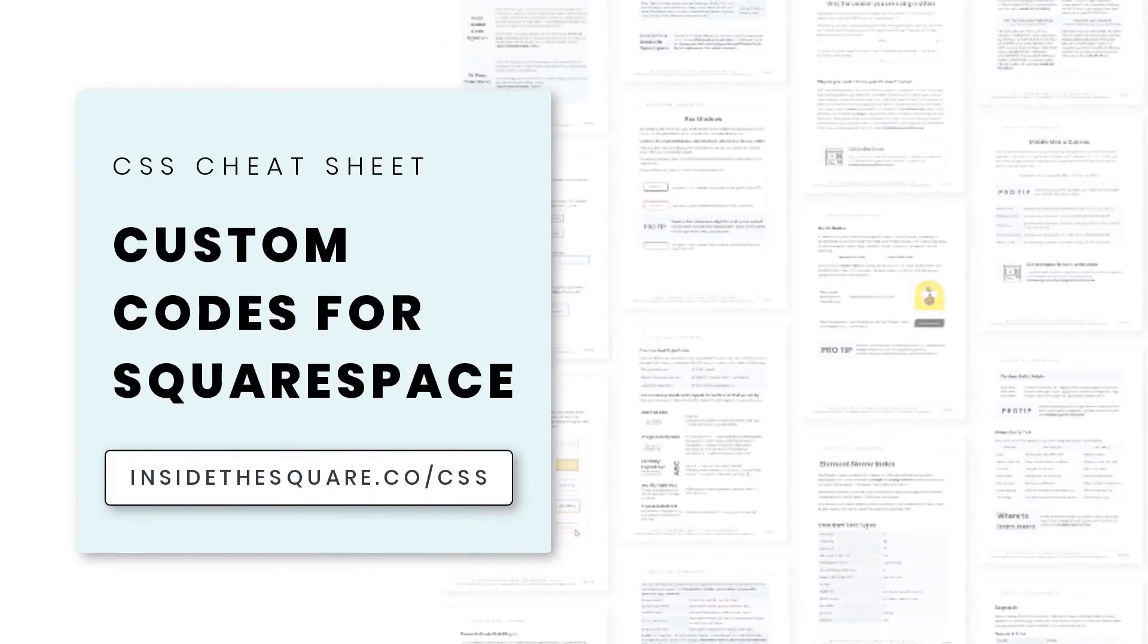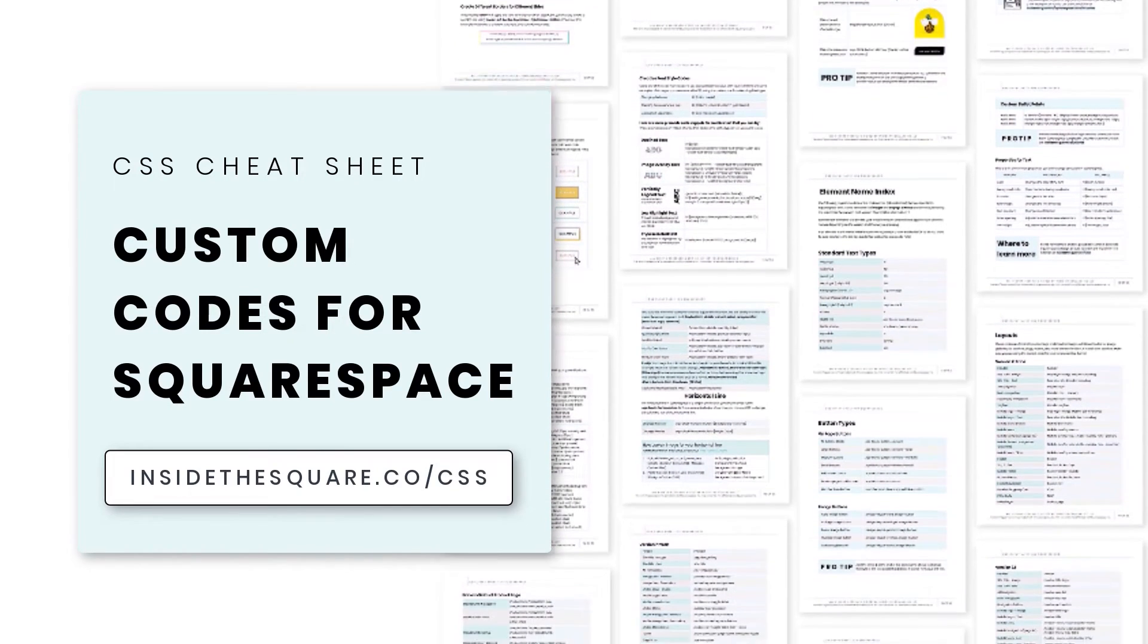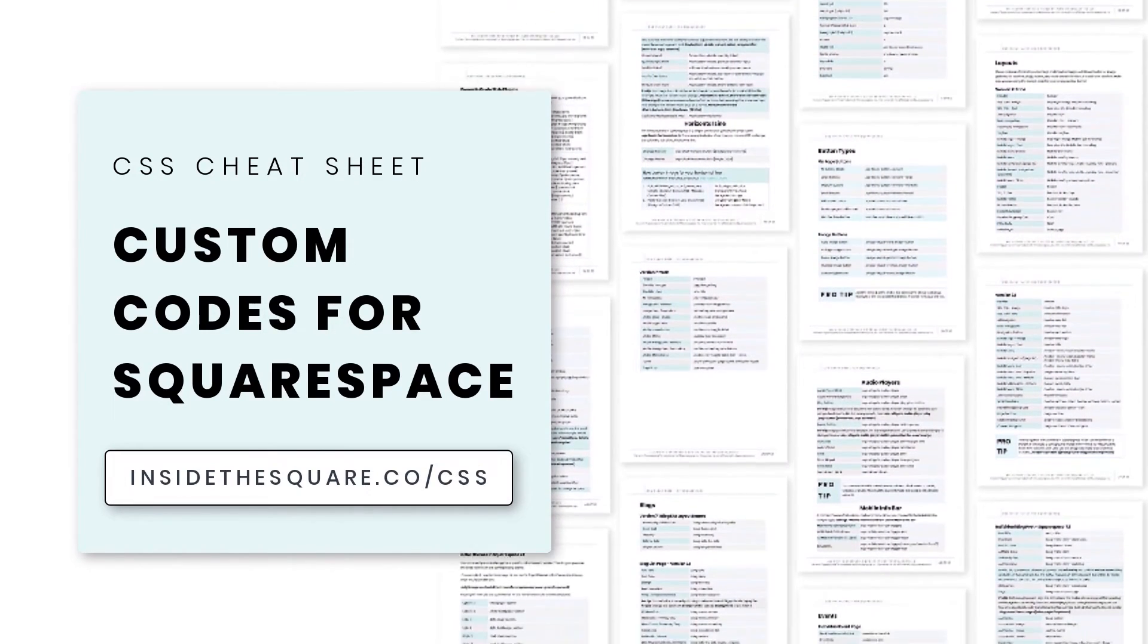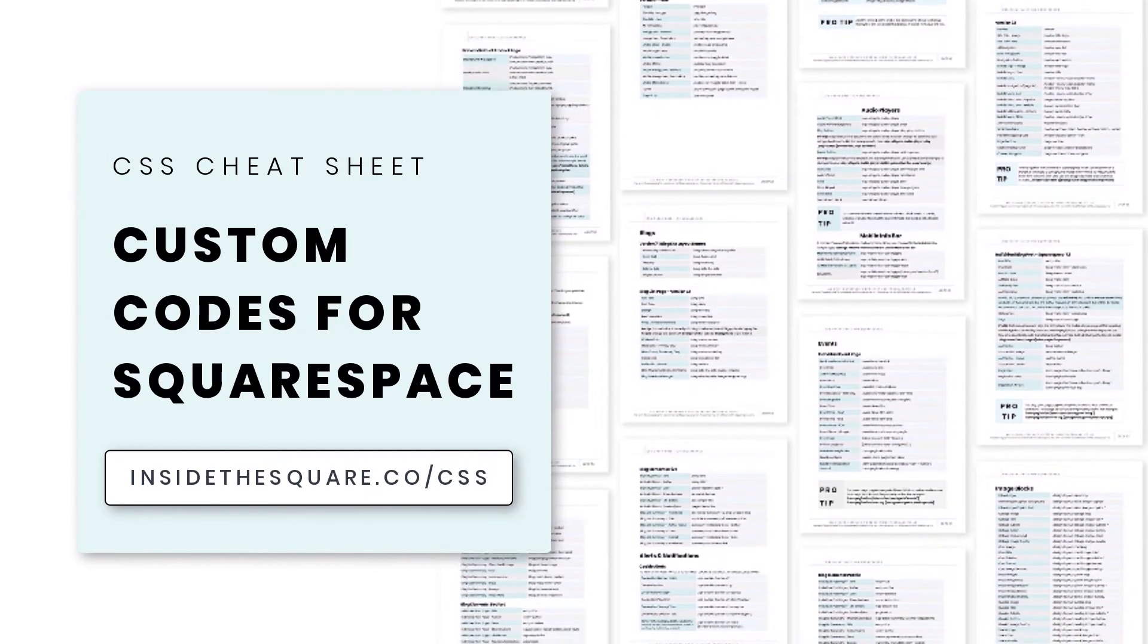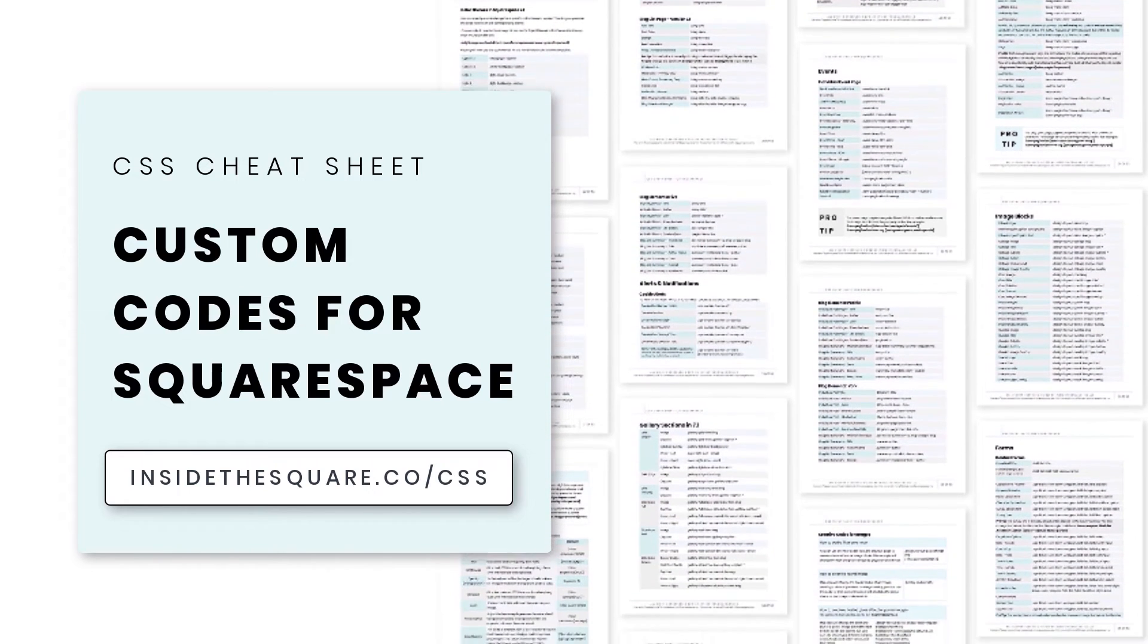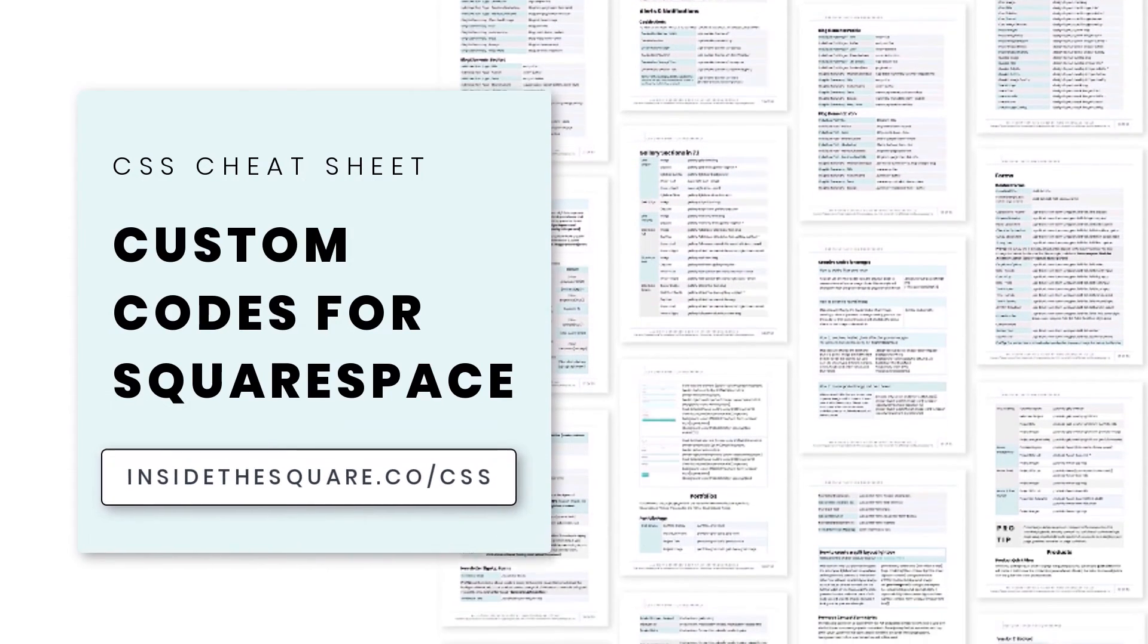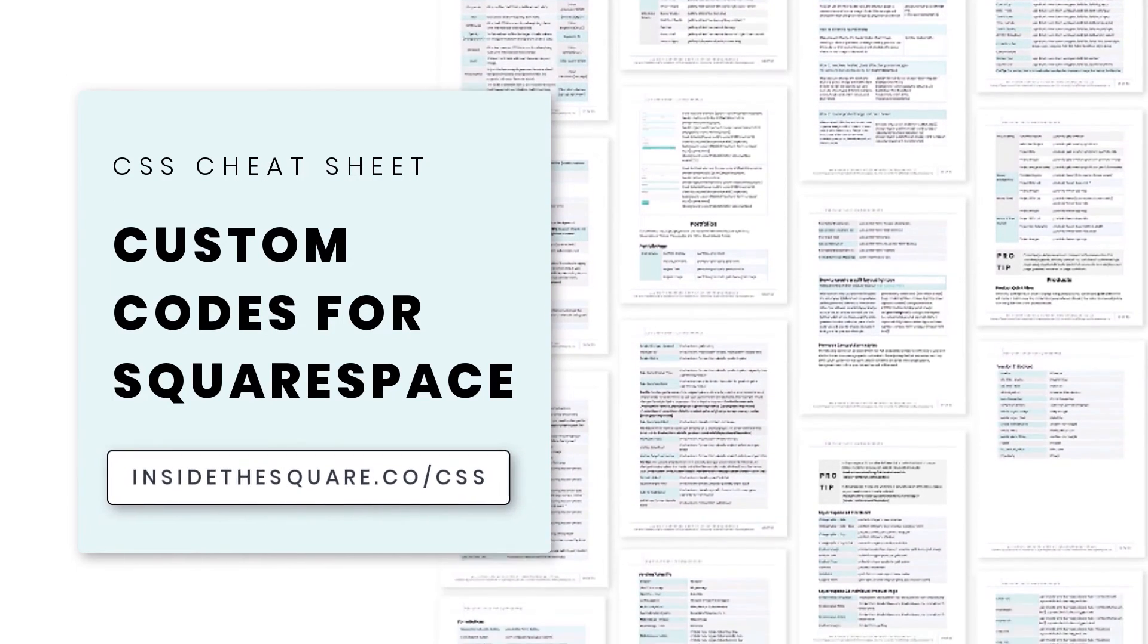If you liked this tutorial, you'll love my CSS cheat sheet. I put all of my pro tips and custom codes specifically for Squarespace into one PDF. And you can download a copy right now at insidethesquare.co/CSS. That's insidethesquare.co/CSS.